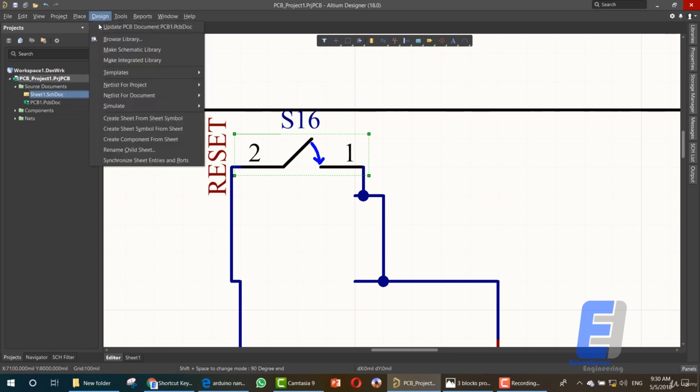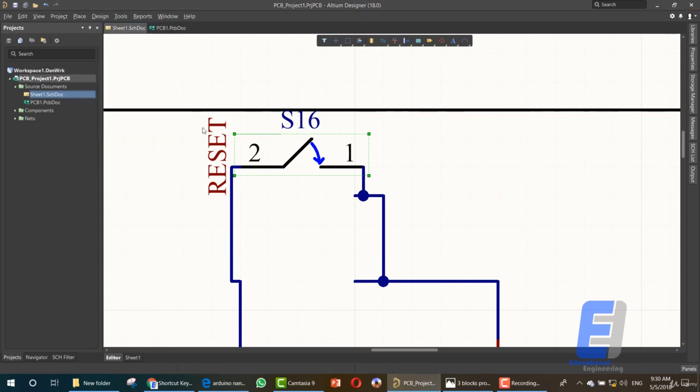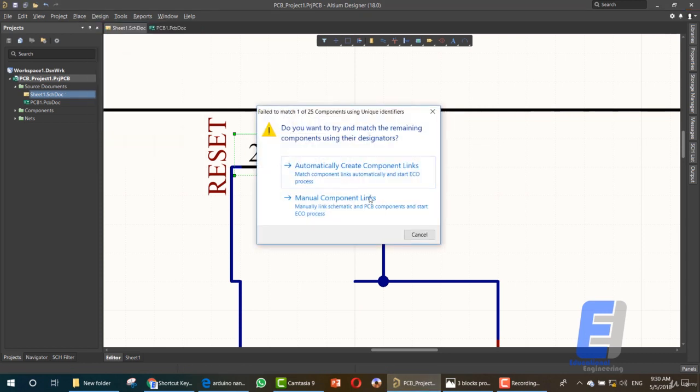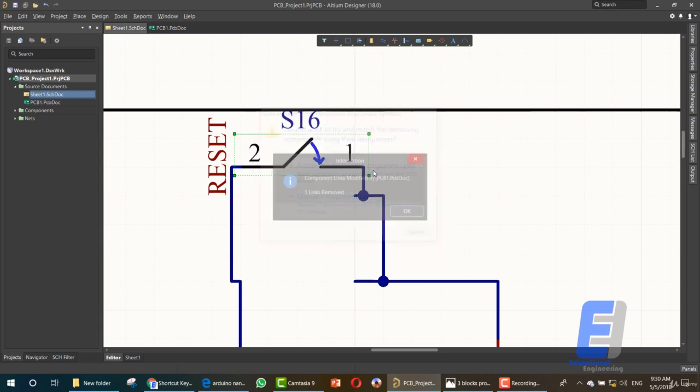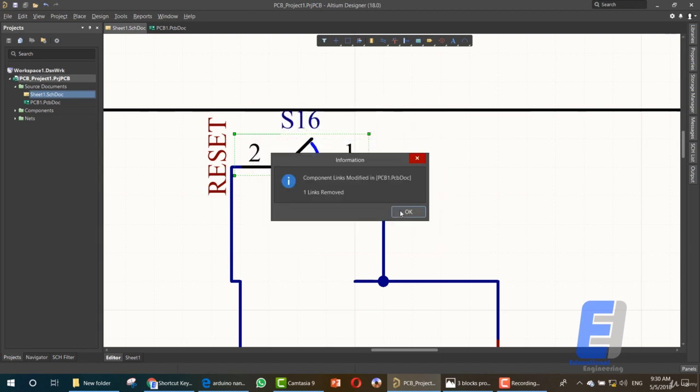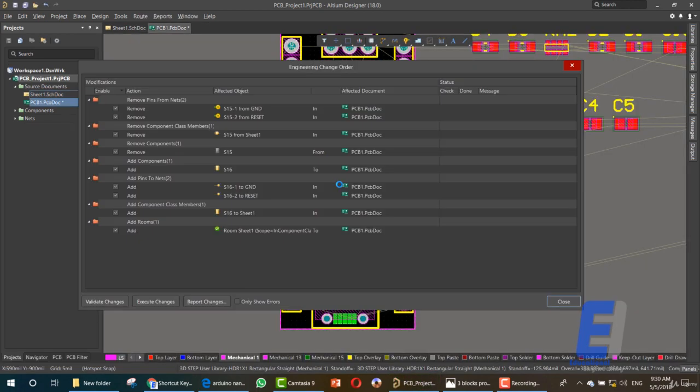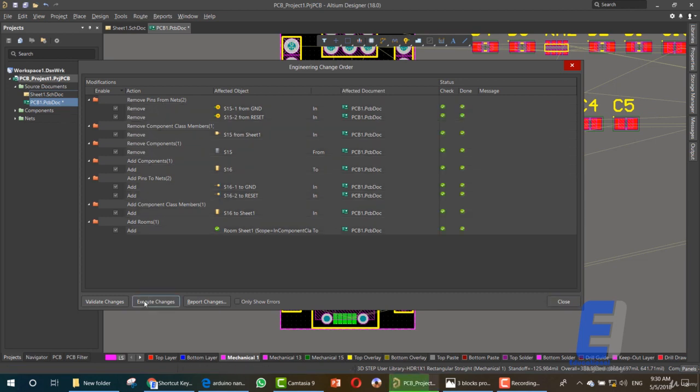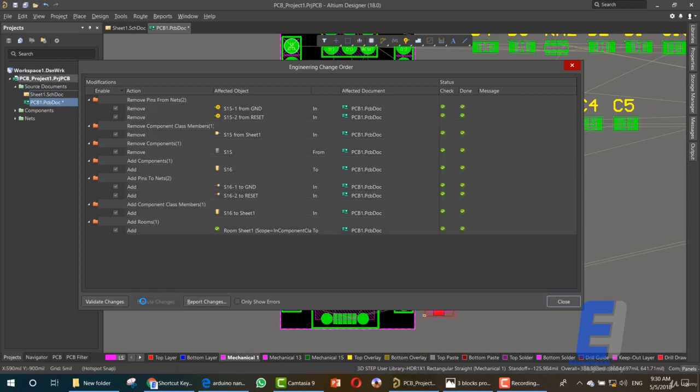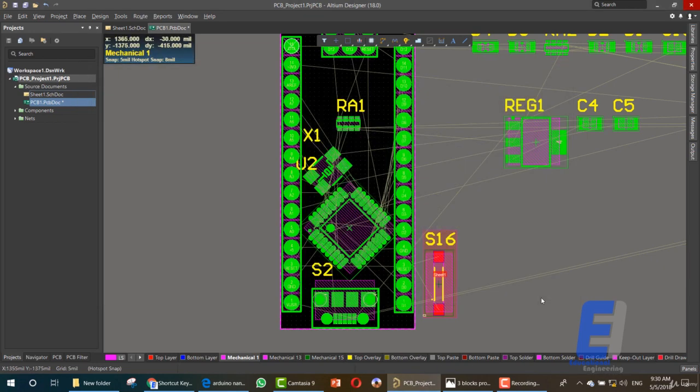After that, we can update our PCB document and automatically create the links. As you can see, let's execute changes, then press Close, Close.